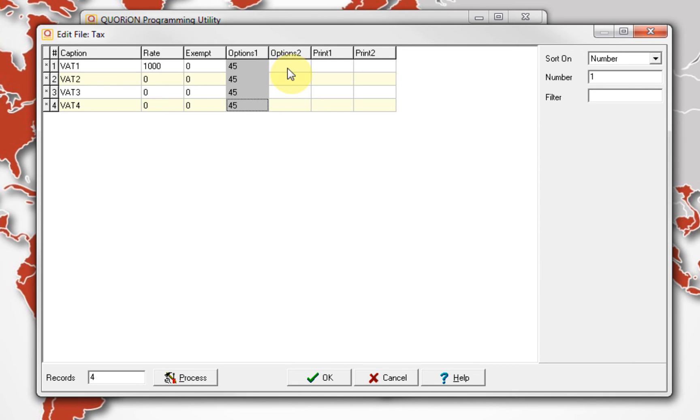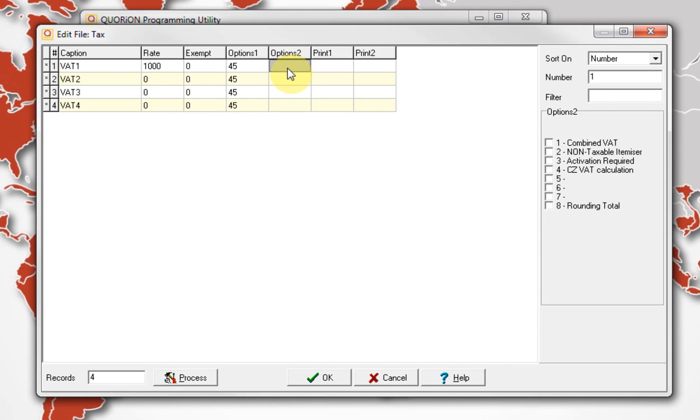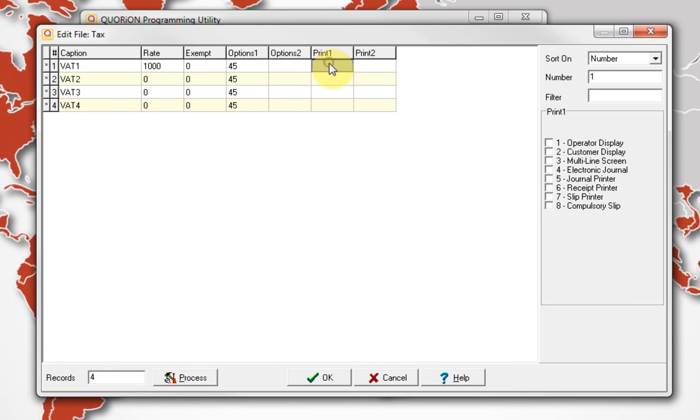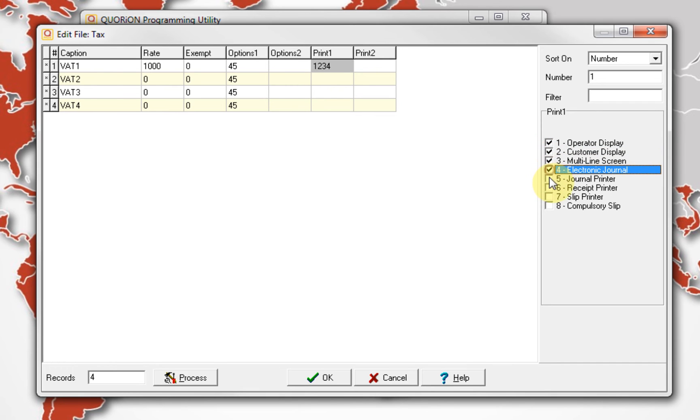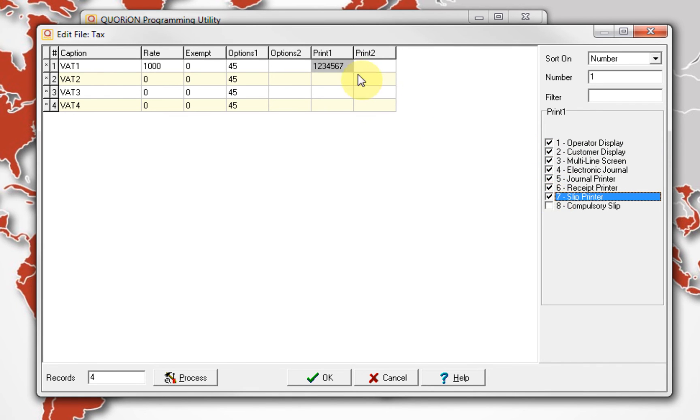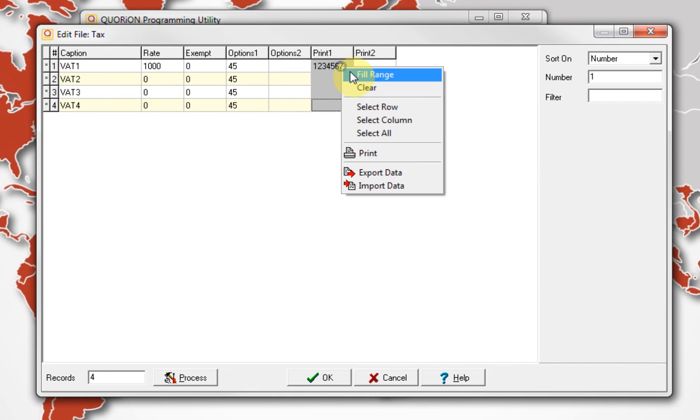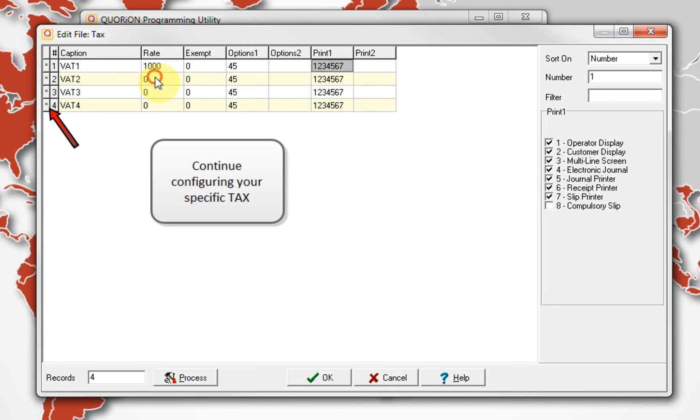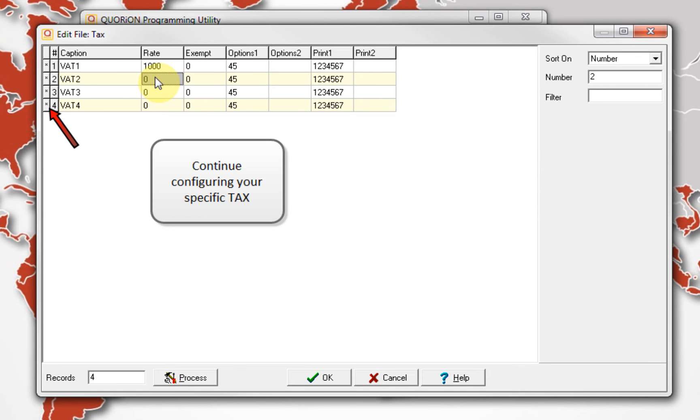Using the Help button, you can know the meaning for each option. Consider it is important to know which options can be active or combined according to the program version, country, or special features for your register. On print 1, configure as default, numbers 1 to 7. As you can see here, an asterisk is marked on each edited row. Press OK to confirm changes.